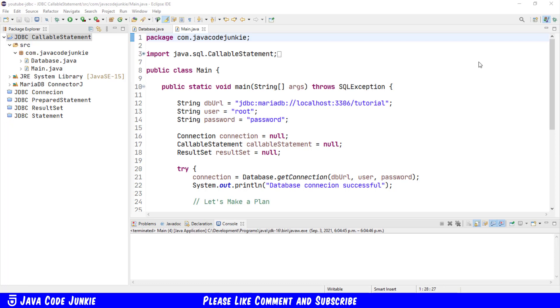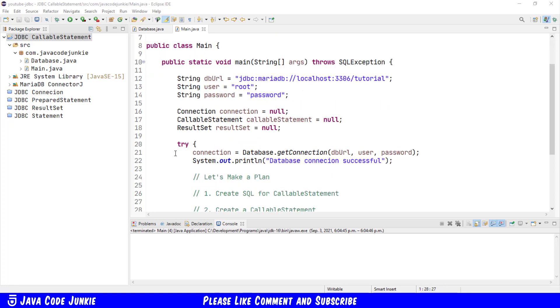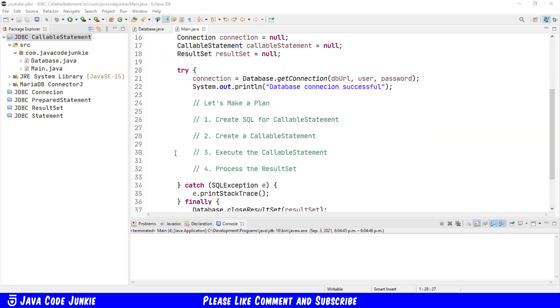As usual, I've already created a project in Java, and this is very similar to our last project on the prepared statement. We have our database URL, our username and password for accessing the database. I've also created three variables, one for the connection, one for the callable statement, and one for the result set. And I have a try catch block where we're going to do the heavy lifting.